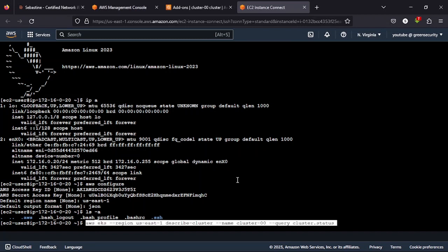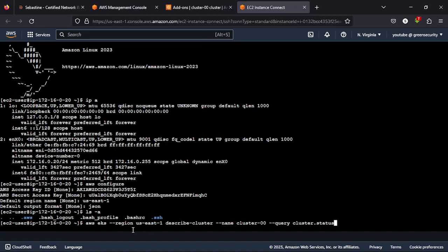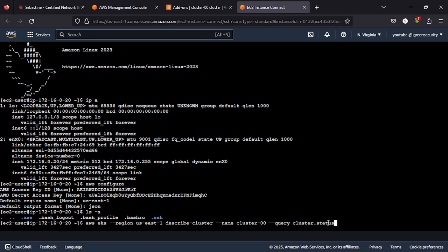So this command, AWS EKS --region. Then you put your own region. Mine is US East 1. Then you put describe cluster --name. Then this is my cluster name, cluster-00. So put your own cluster name there. Then --query cluster.status. The two things you will change here is the name of your cluster and your region name. What this does is to check if this AWS instance can communicate with the cluster and also check the cluster status.